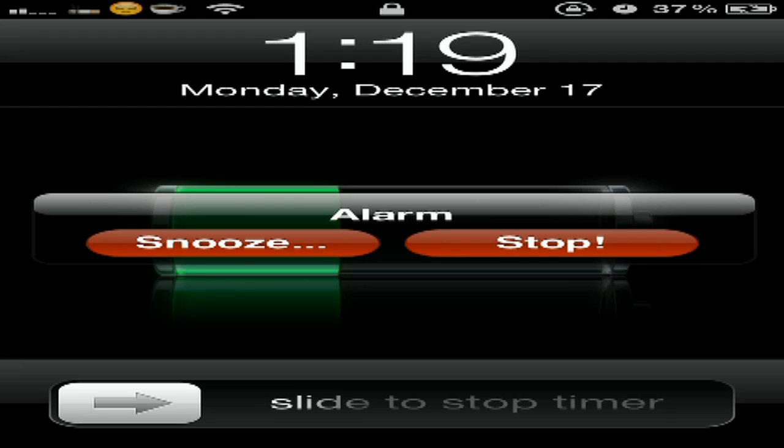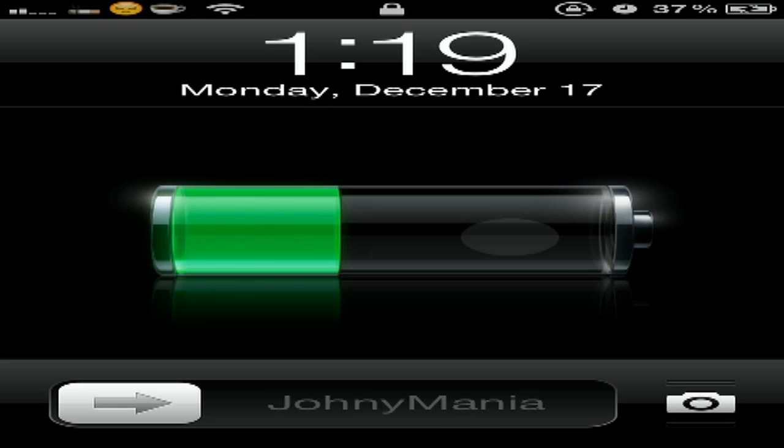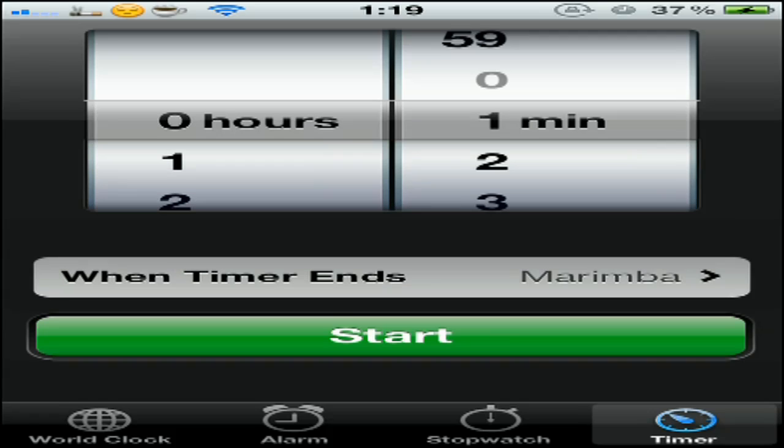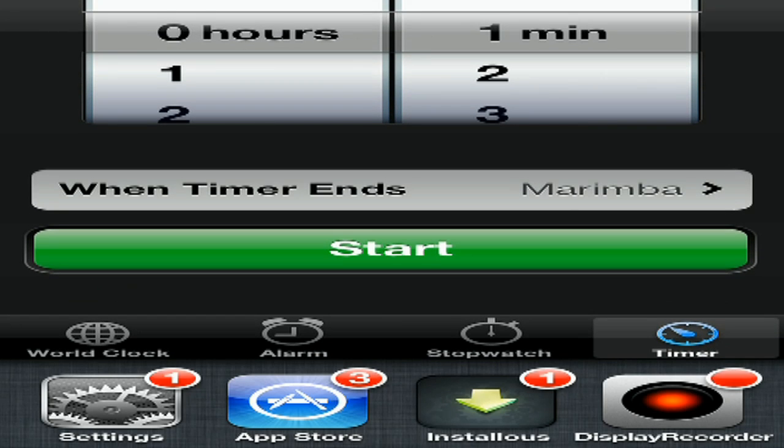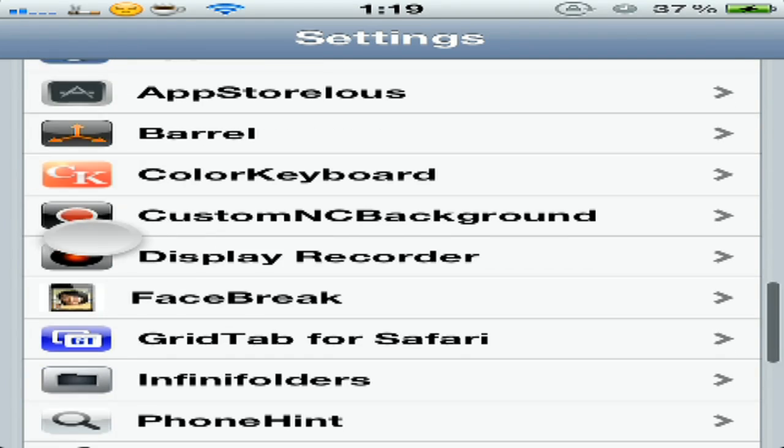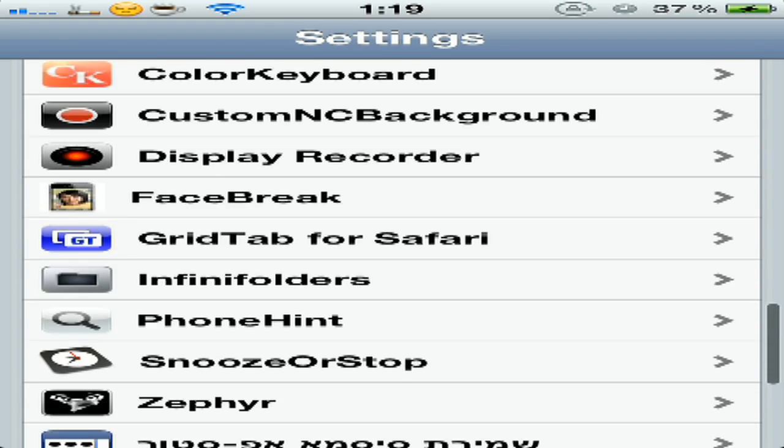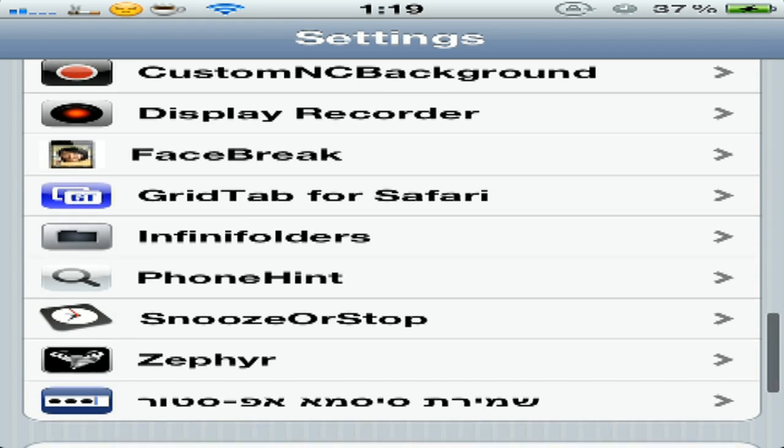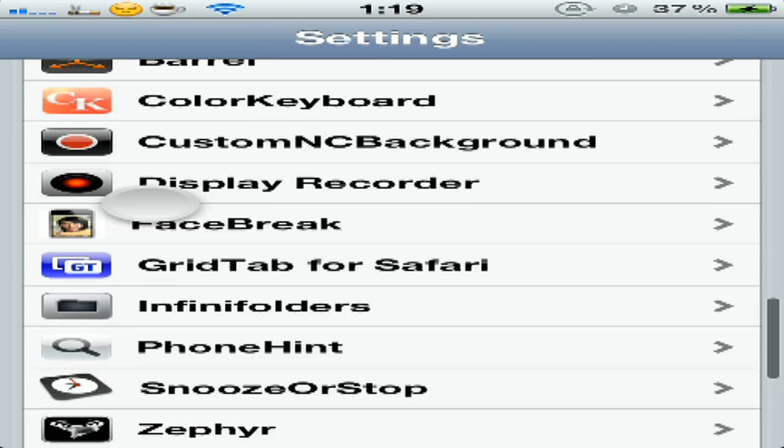The alarm - you can press Stop or Snooze. So I pressed it. It's cool. So our seventh tweak is the Color Keyboard.